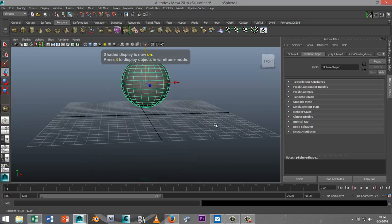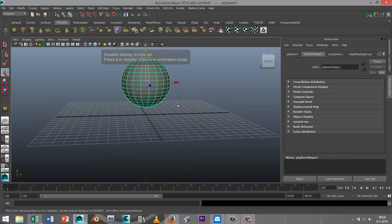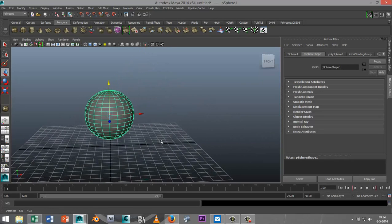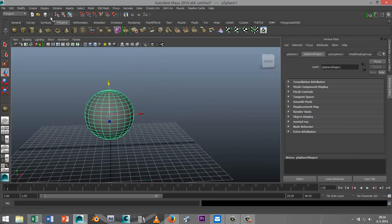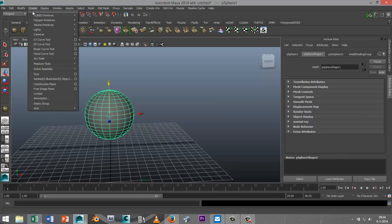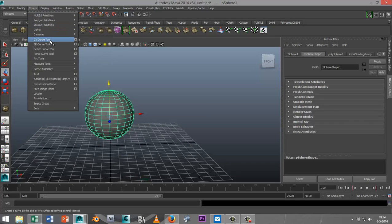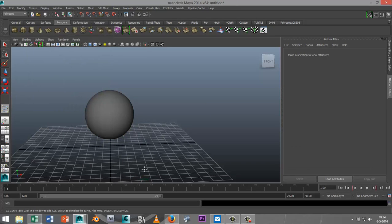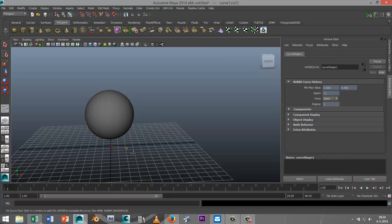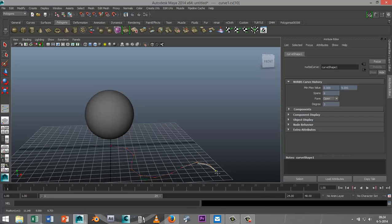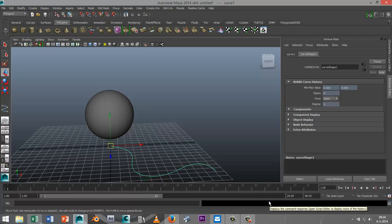Now let's say we want this thing to have tentacles. What I can do right now is go to Create CV Curve Tool and I'm simply going to create something on the grid like that, hit enter.